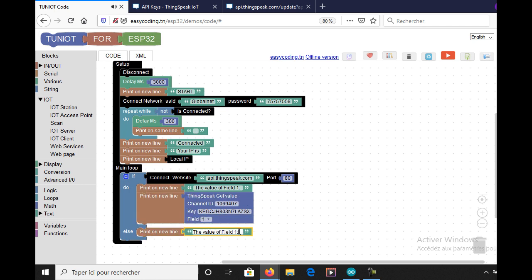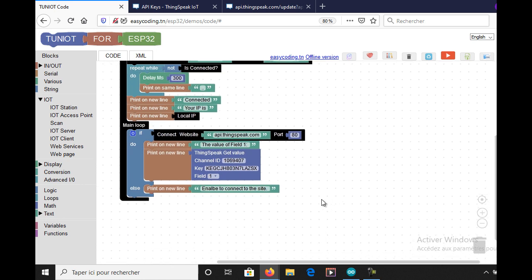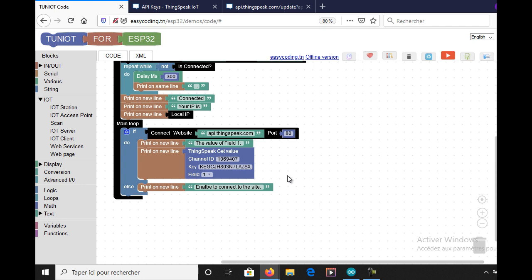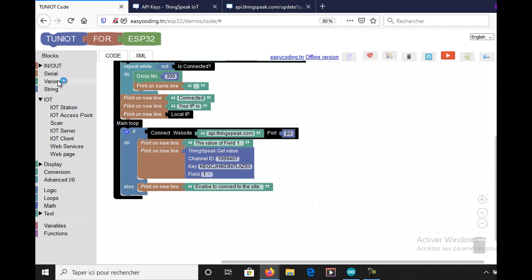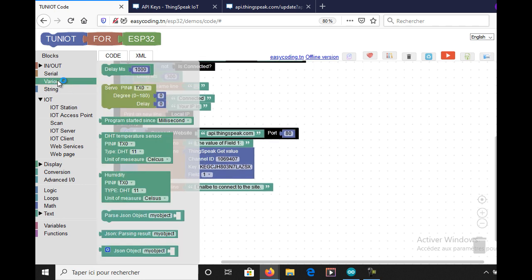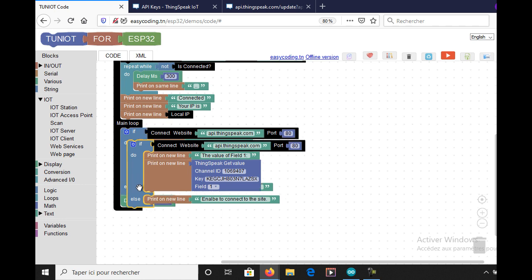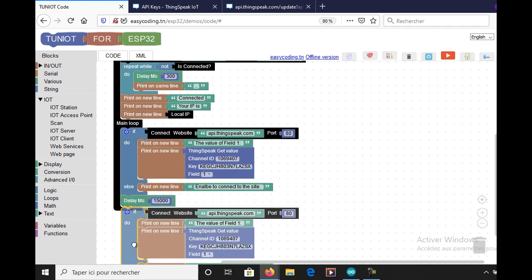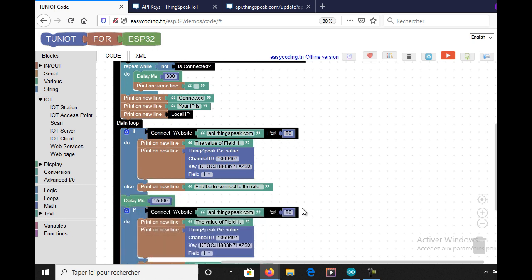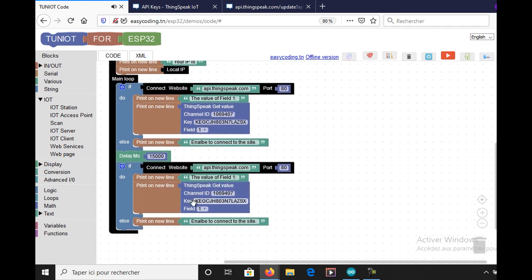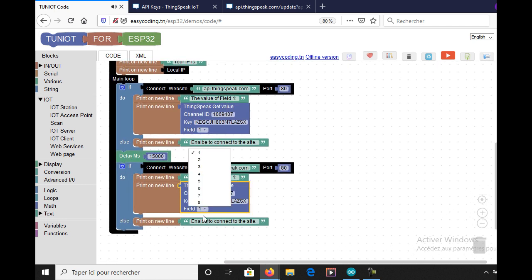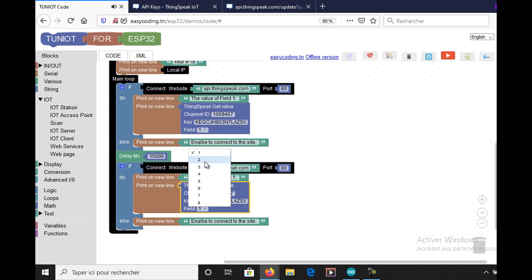In case I'm not connected to the site of ThingSpeak, I will display a message. I added a delay of 15 seconds because I'm using the free service. Here I will also show the value of the second field.